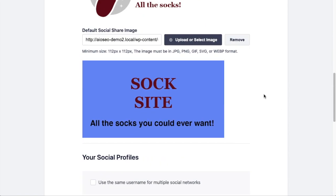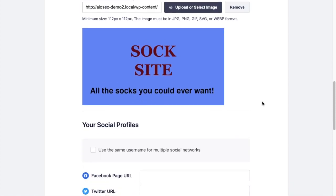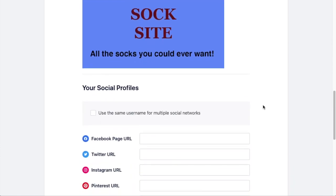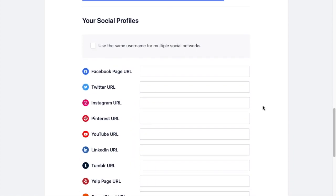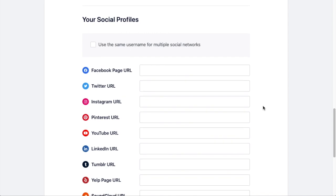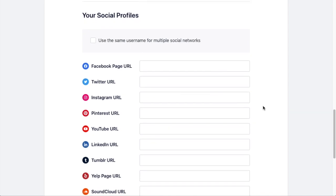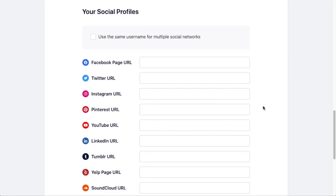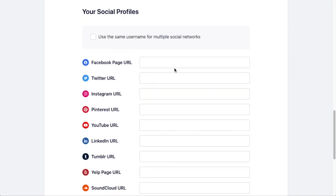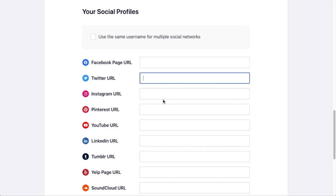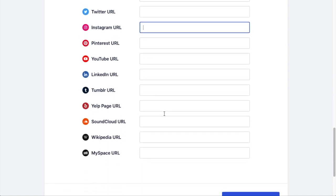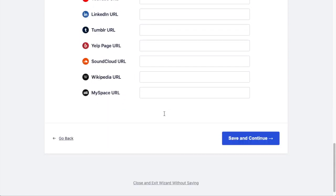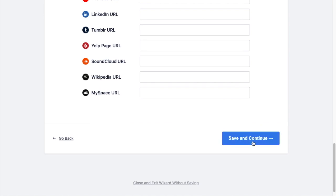So this is now what would appear on social media when someone shares my website. And then below that, you have an opportunity to fill out all the info of your social media profiles. I'm not going to fill all of these out, but if your company, this sock store in this example, has a Facebook page, you would enter that here. If they have a Twitter account, you would enter that here. Instagram here, and so on for all of your different social media accounts. Click the blue Save and Continue button after that.